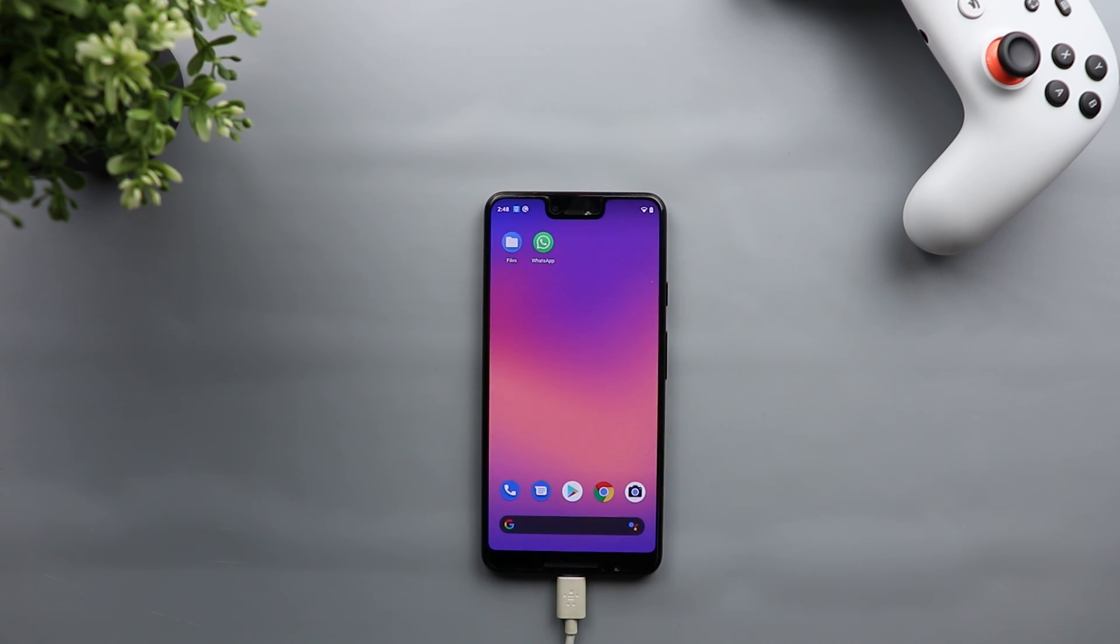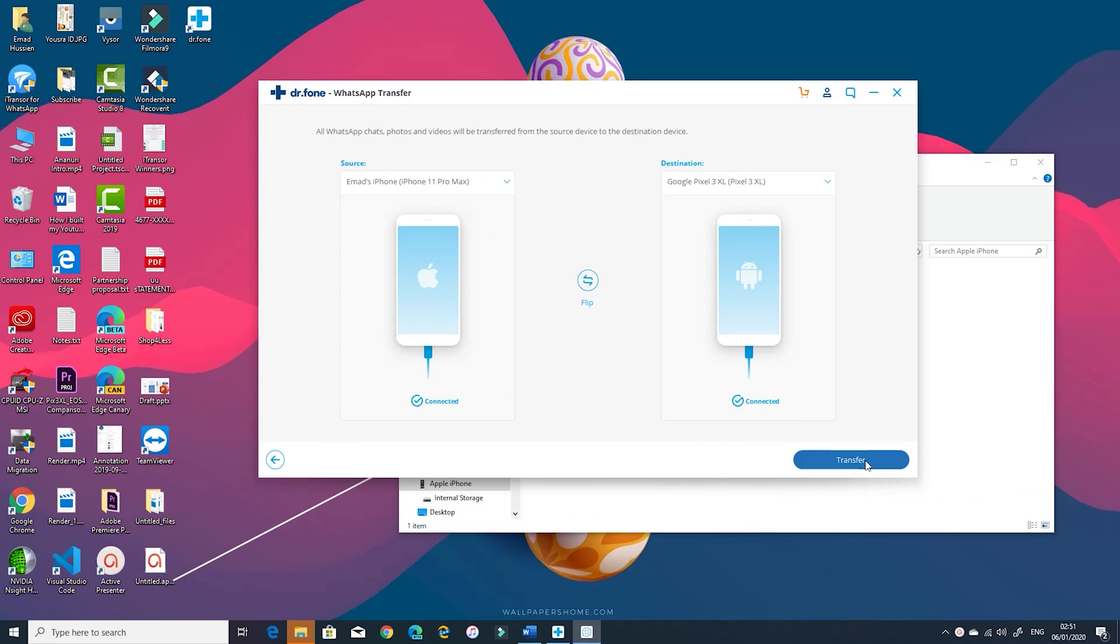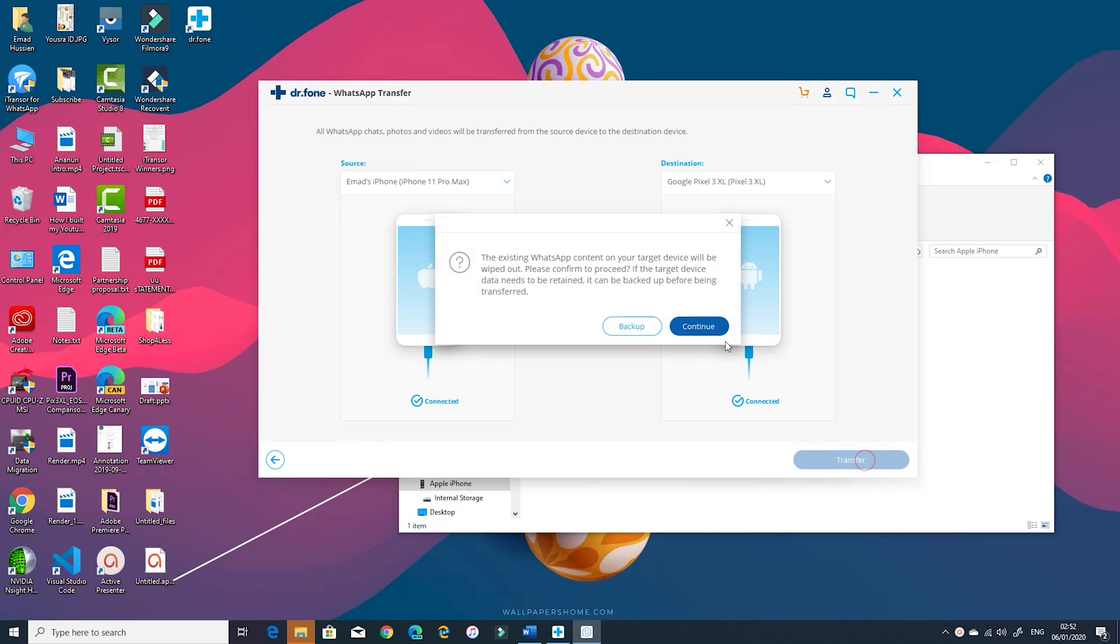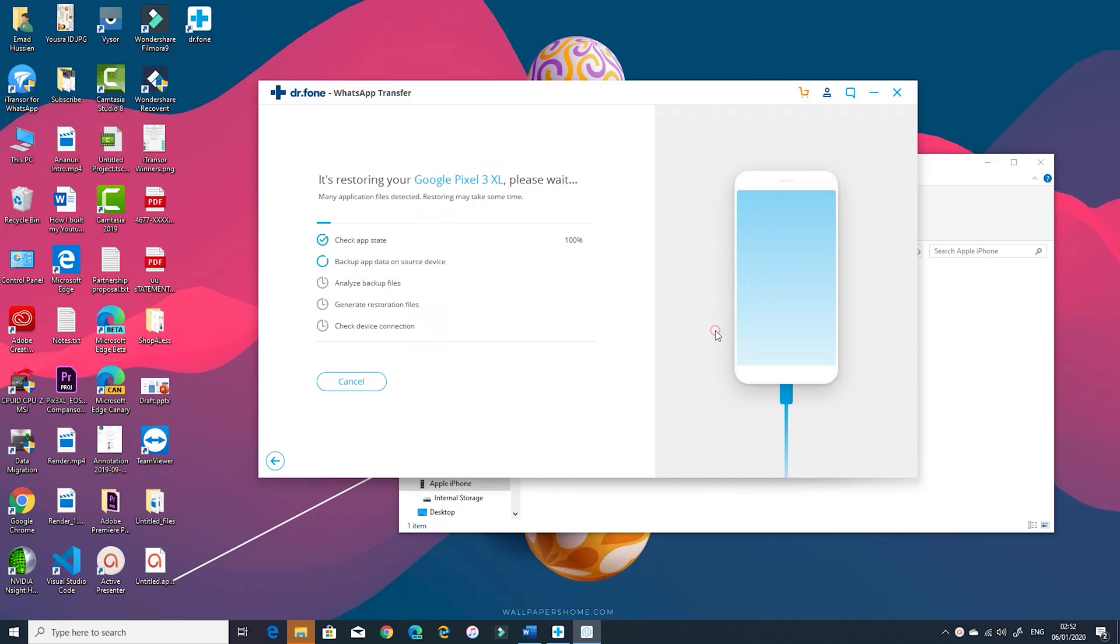Now both devices are connected and detected by Dr. Phone WhatsApp transfer tool. Just hit transfer and wait for the process to finish. Also note that in the middle of the transfer process Dr. Phone will ask you to do some steps on your Android device so stay close until the process finishes.